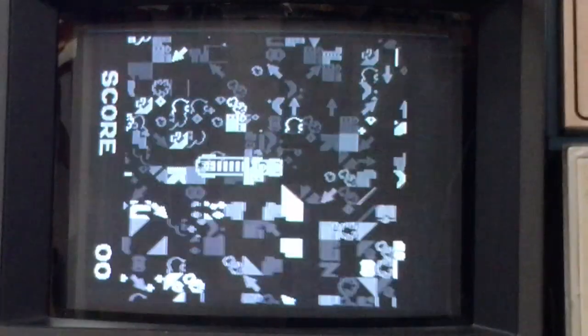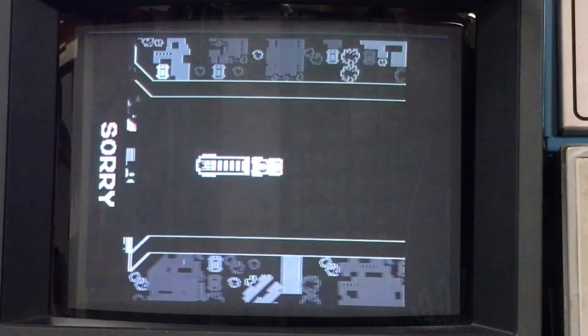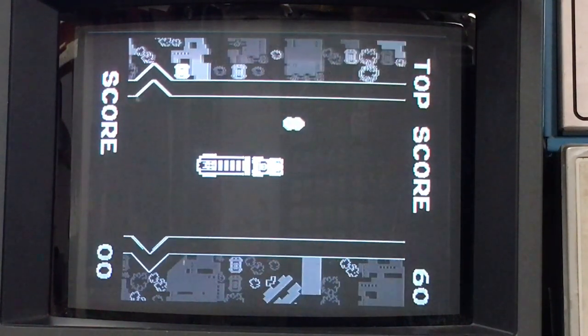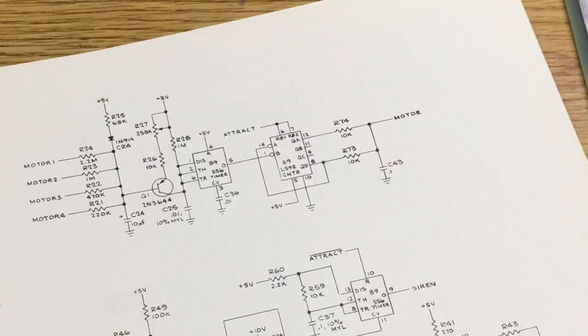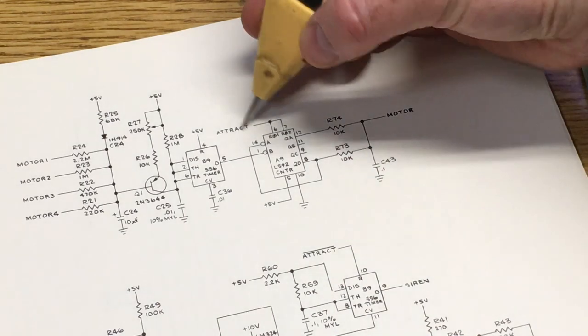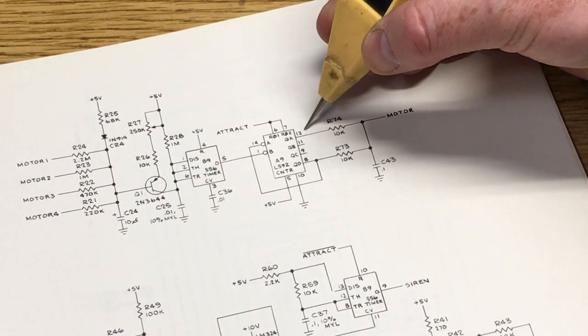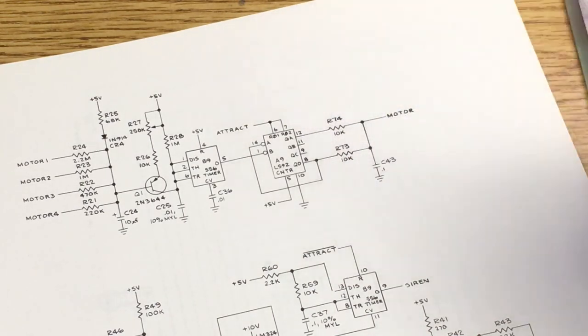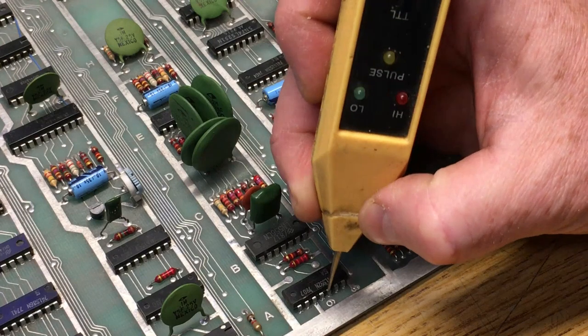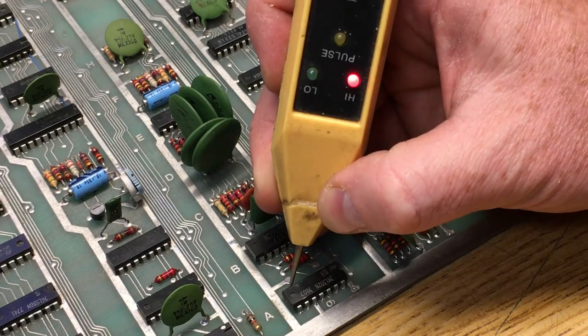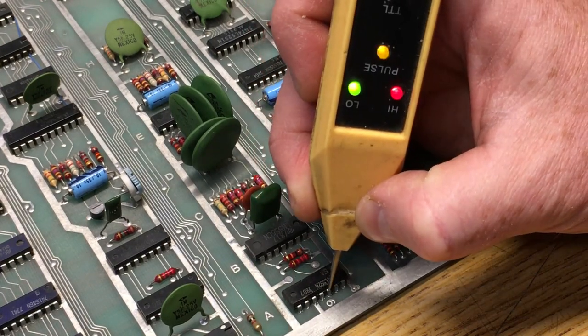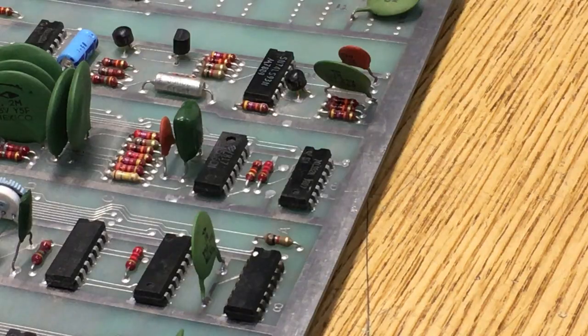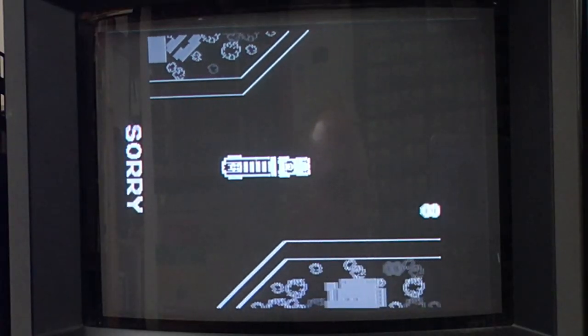Of course we're not done yet. Listen to that. The motor's running when it shouldn't be. Look at this. When A tract is high, there should be nothing coming out of there. Look, A tract is high. There should be nothing there. It's high, but there's stuff there. It shouldn't be there.